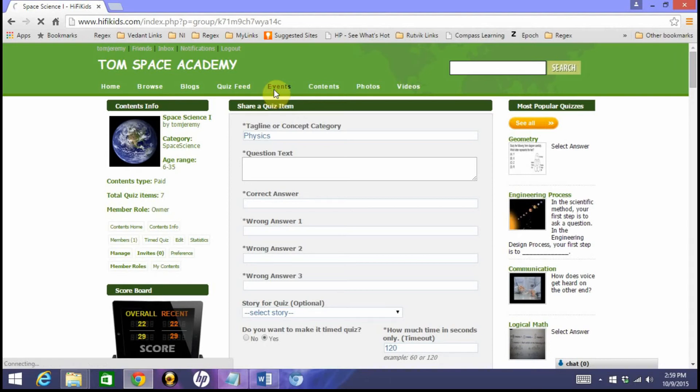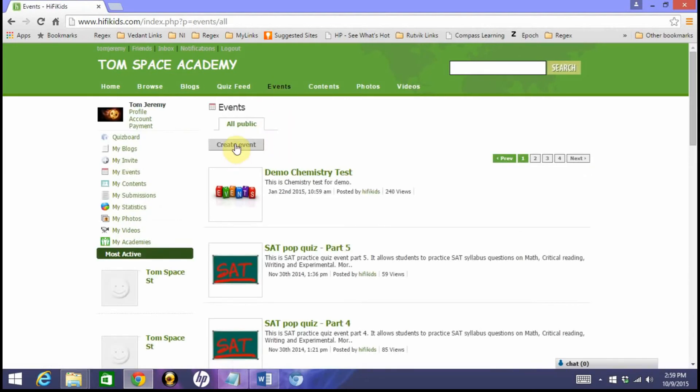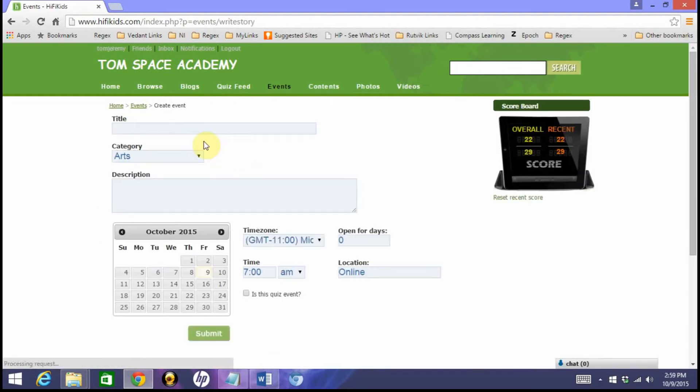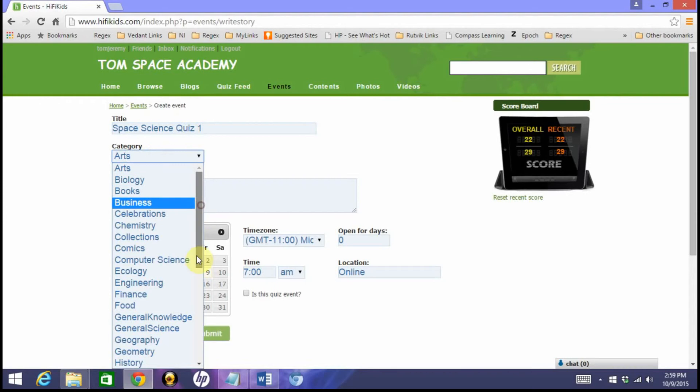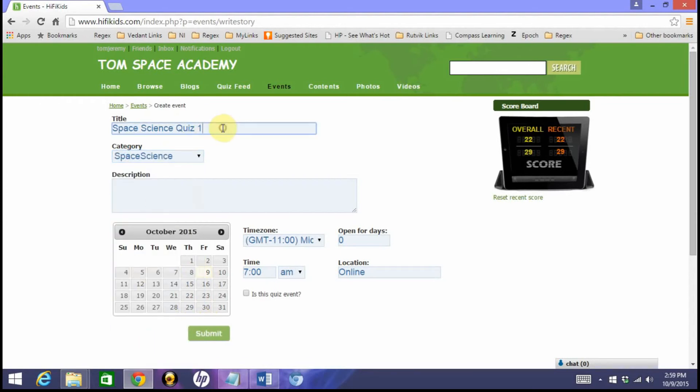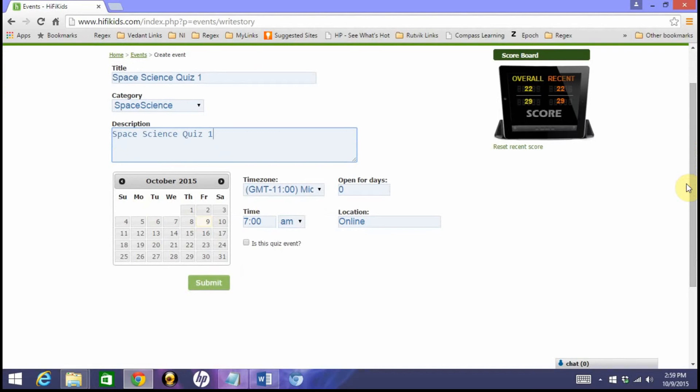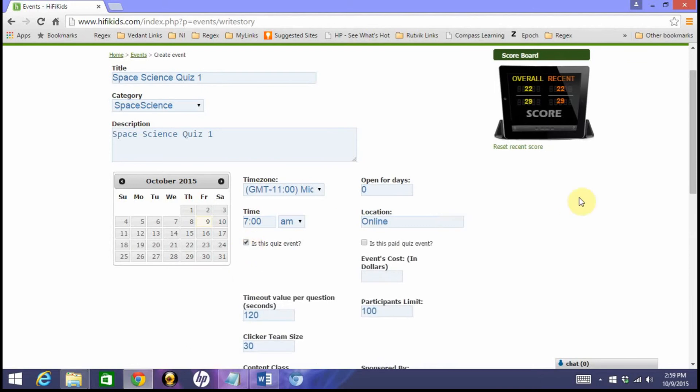I click on Events, I click on Create Event. I'm going to give some sample title: space science quiz one. I'm going to select the category as space science and copy this in the description. At this point I'm just going to create a simple quiz event without scheduling it for a particular day or time. I'm just going to keep it open right now, and then after that we'll learn how to schedule it for a particular day.